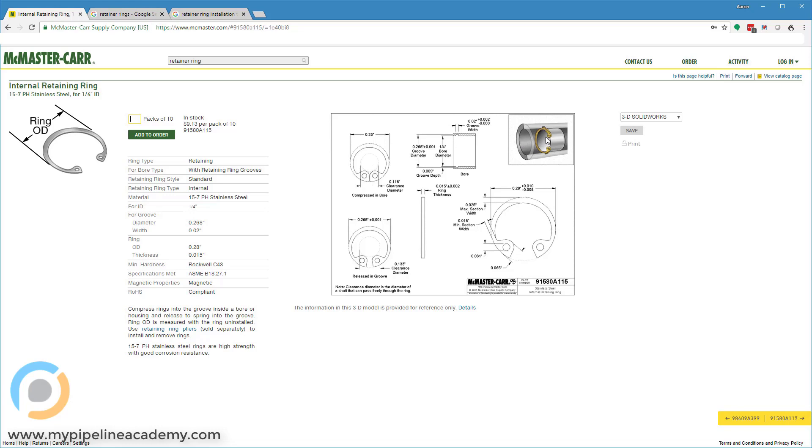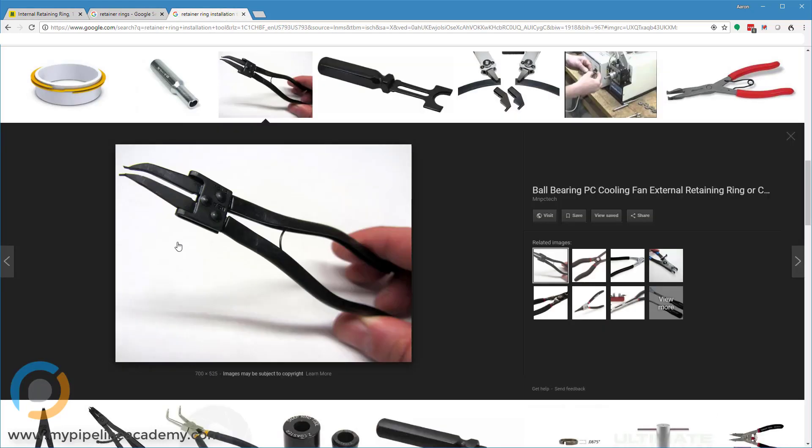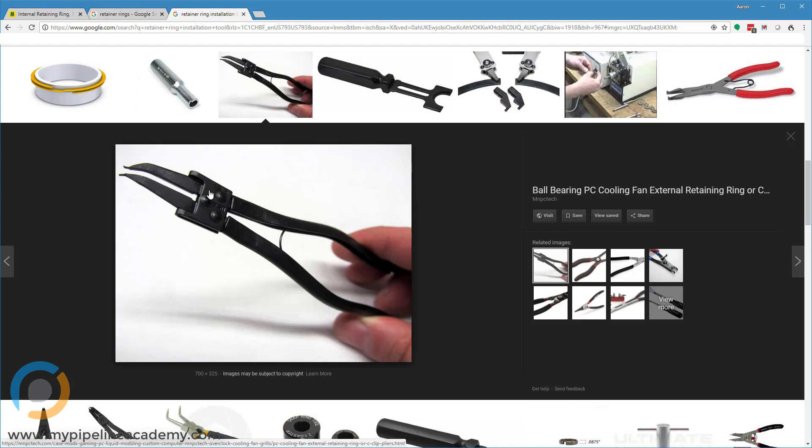Here's a good illustration here of kind of what that interface looks like. These tools are often, not always, but often interchangeable so that there's a little switch or something on these tools that you turn one way, and they're configured to expand the external style retaining ring, and then you turn that switch the other way, and now it's reconfigured to compress the internal style retaining ring.